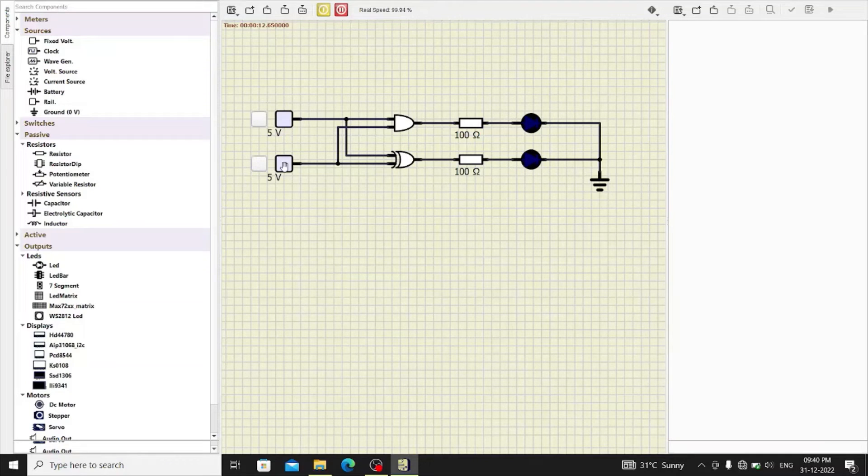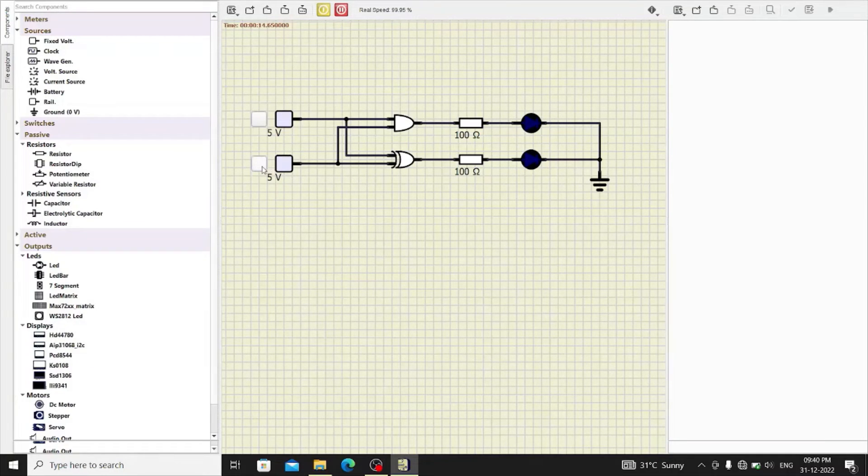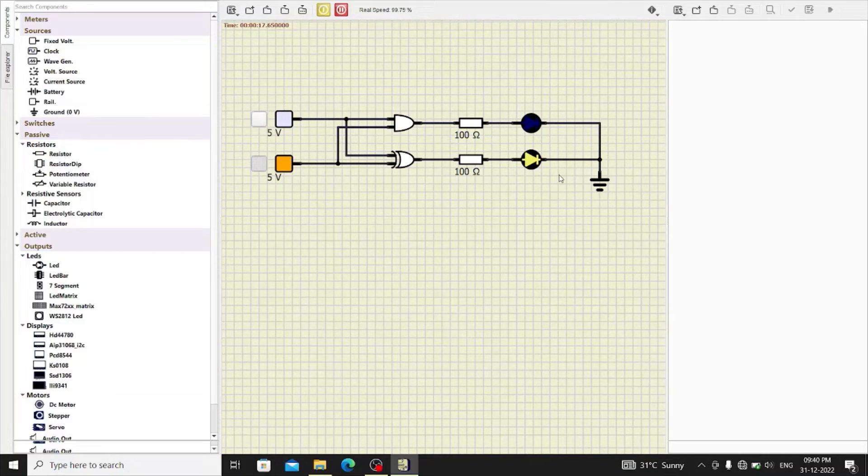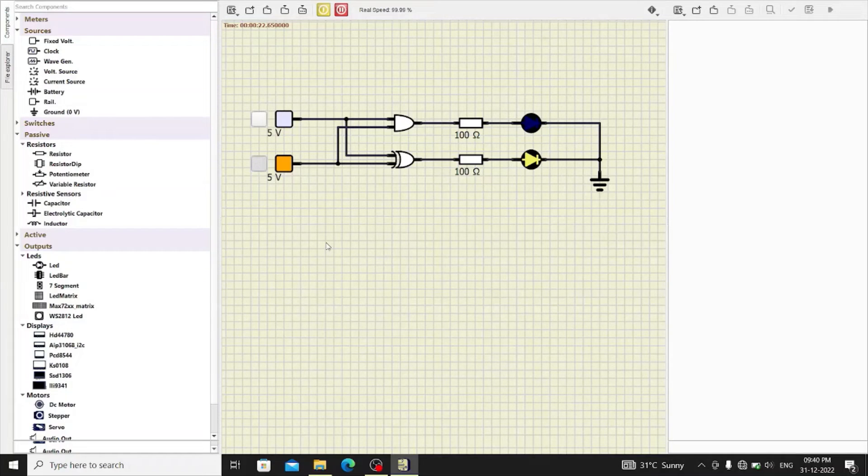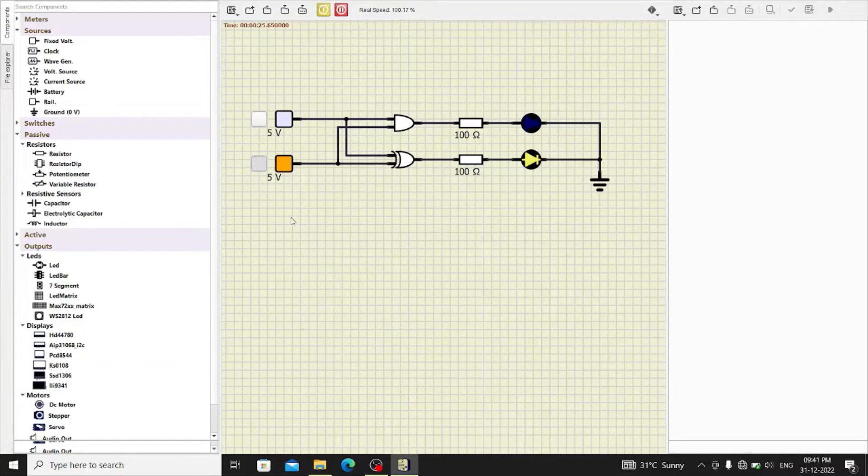When any of the input is 1, the circuit generates some signal because if we add 0 with 1, the result is sum 1 and carry 0. So, when either of the input is 1,